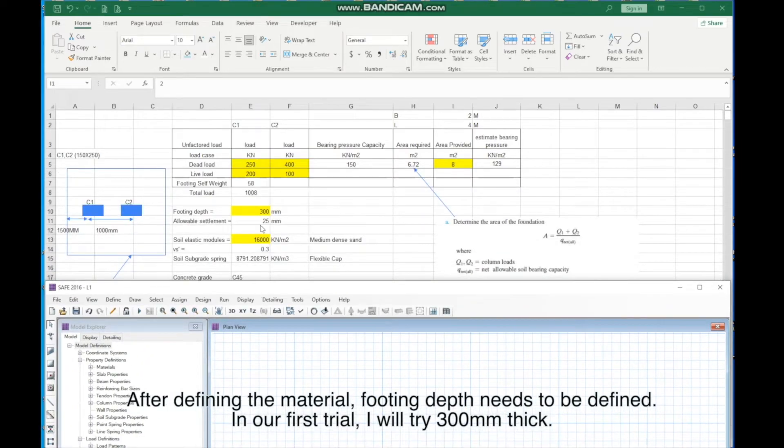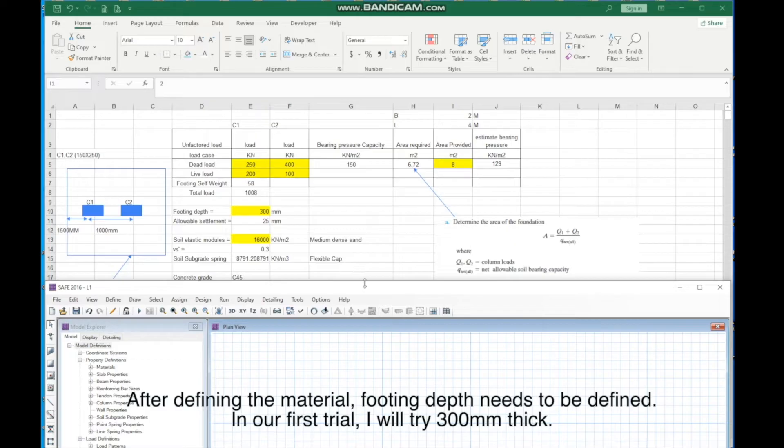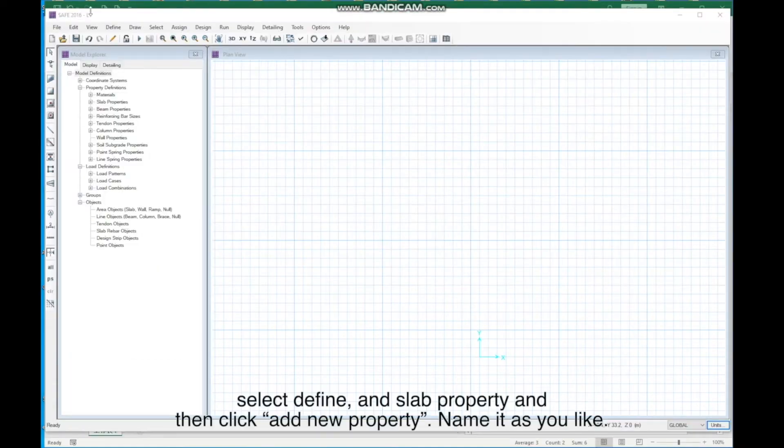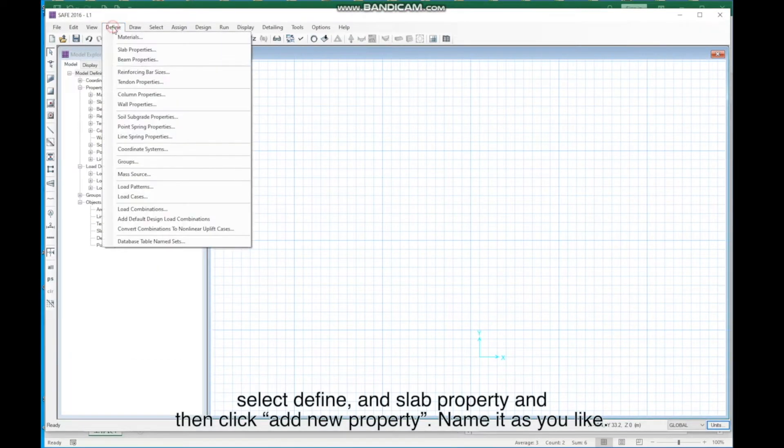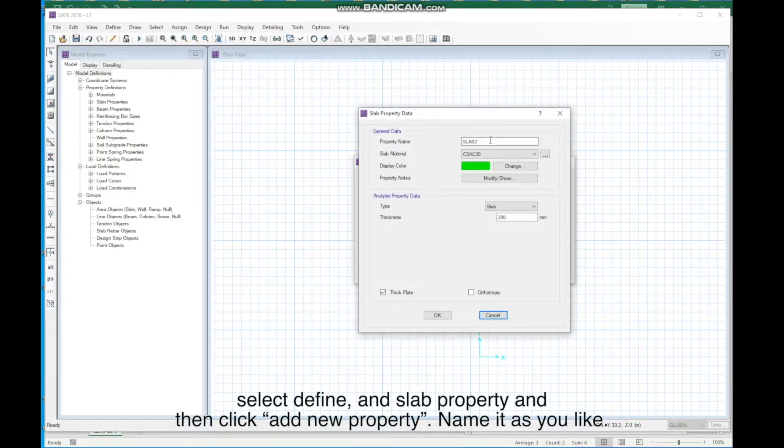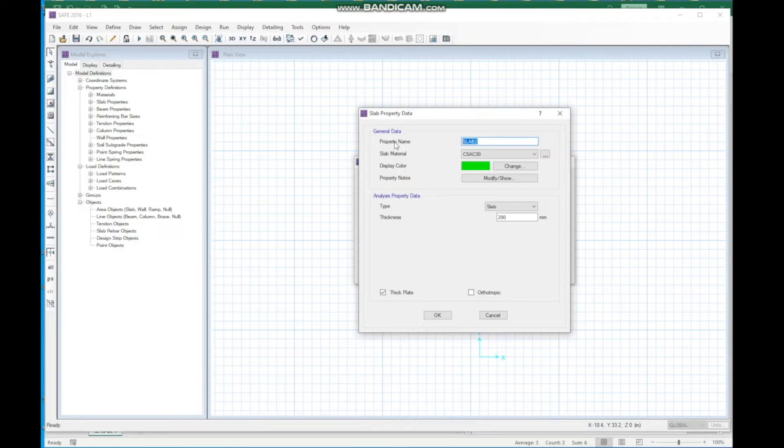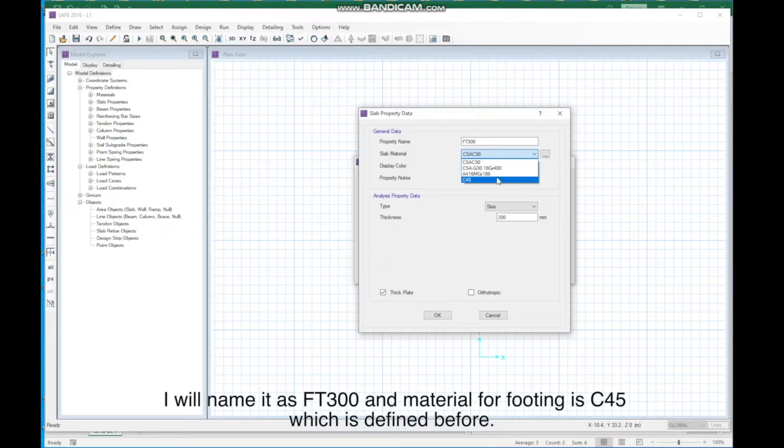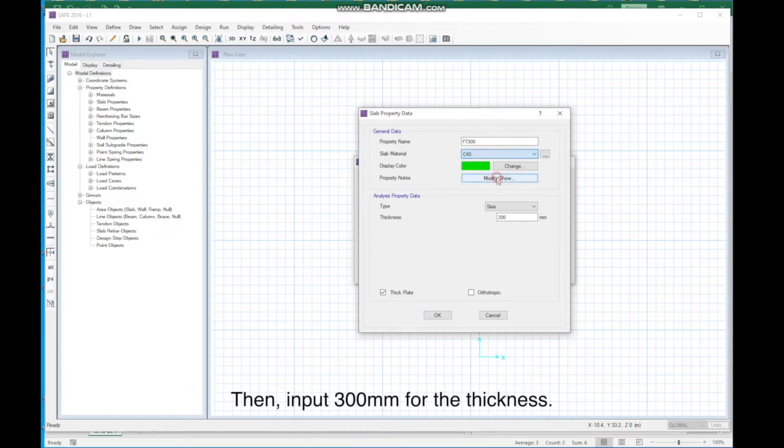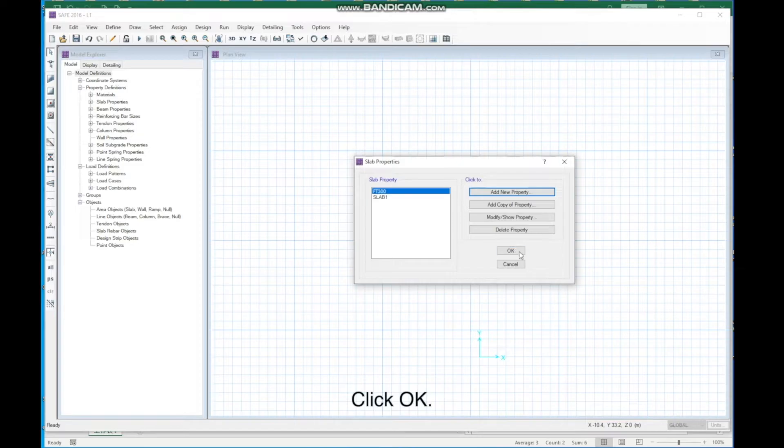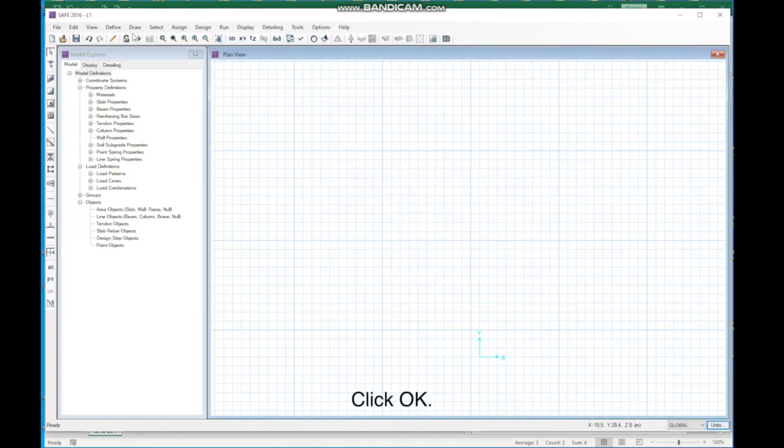In our first trial, I will try 300 millimeters thick. Click, Select Define, and Slab Property, and then click Add New Property. Name it as you like. I will name it as FT300. And material for footing is C45, which is defined before. Then, input 300 millimeters for the thickness. Click OK.